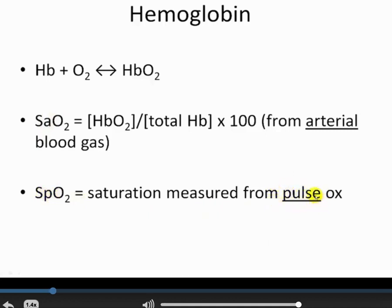Pulse oximetry has the advantage of being quick, rapid, and mobile — paramedics and EMTs carry these and can use them at accident scenes. However, it makes certain inferences, whereas an arterial blood gas is a direct measurement, which is by far the most reliable. The problem is if you're not near an arterial blood gas machine, that will preclude you from getting that measurement. SaO2 means arterial blood gas; SpO2 is saturation from pulse oximetry.